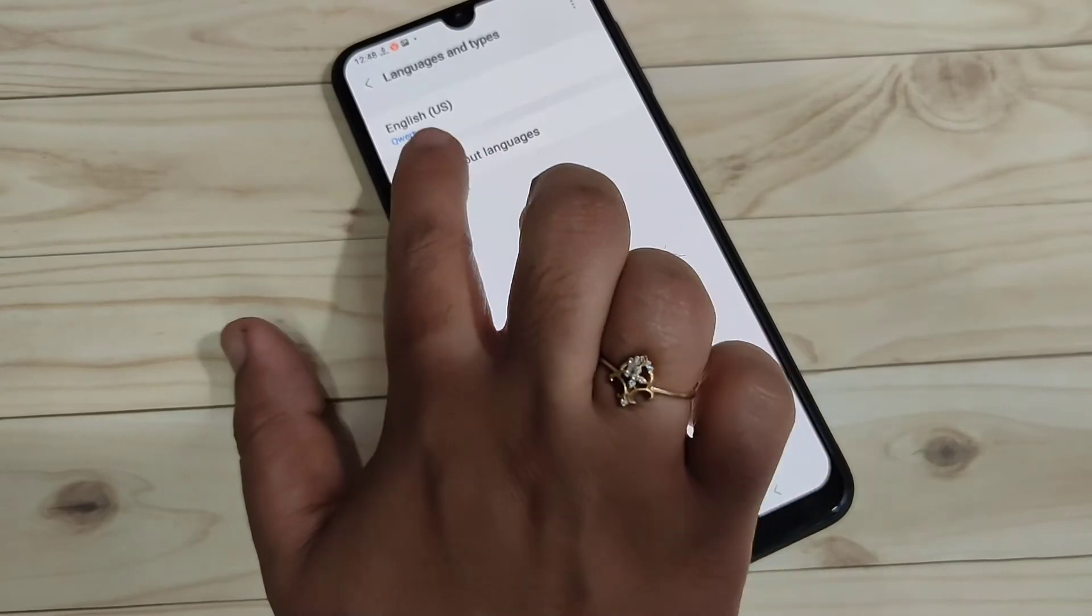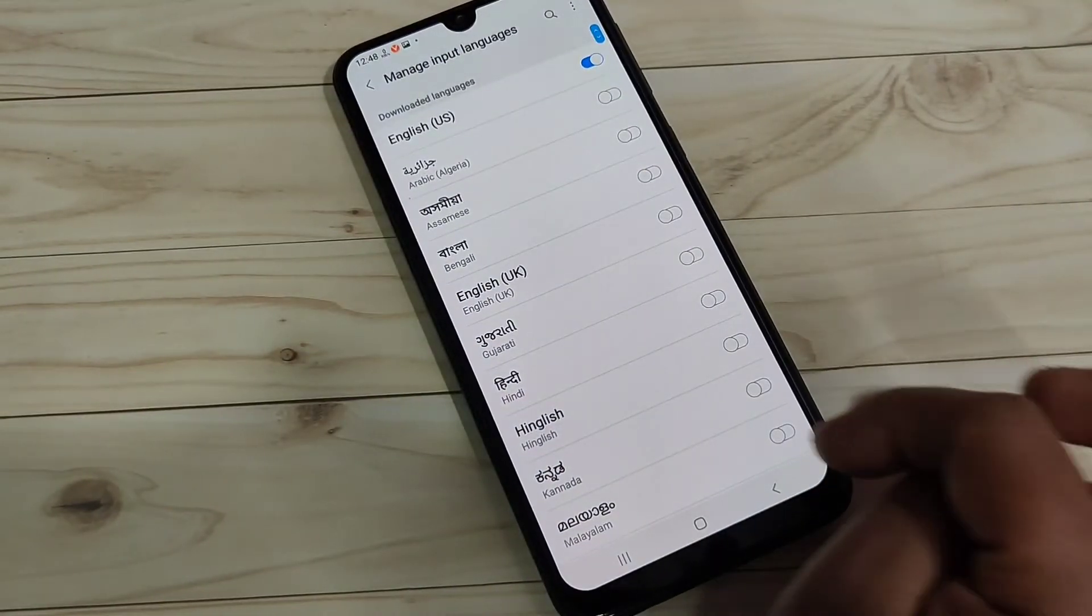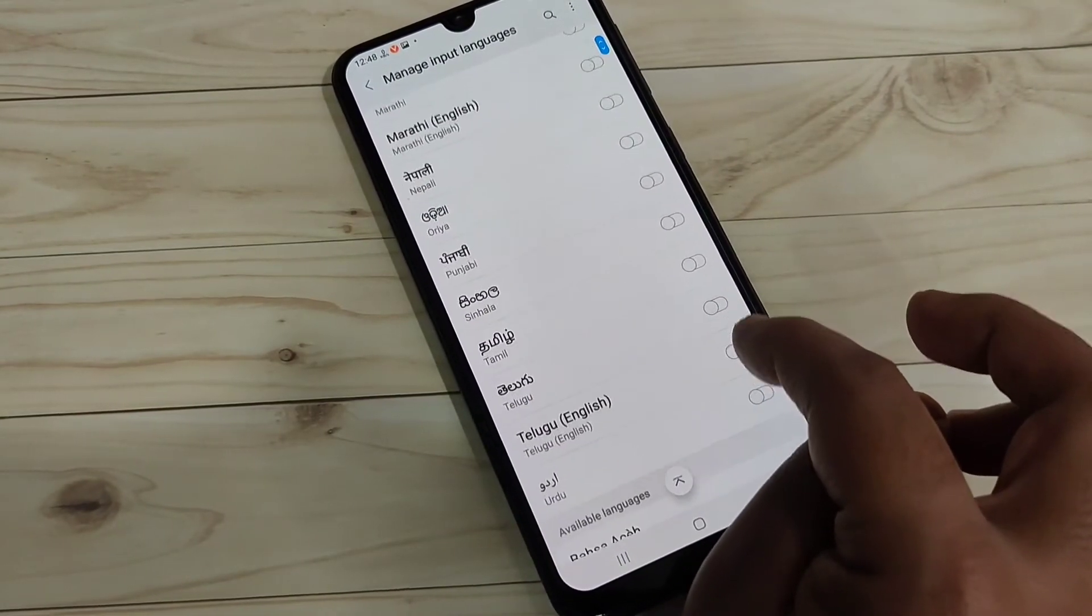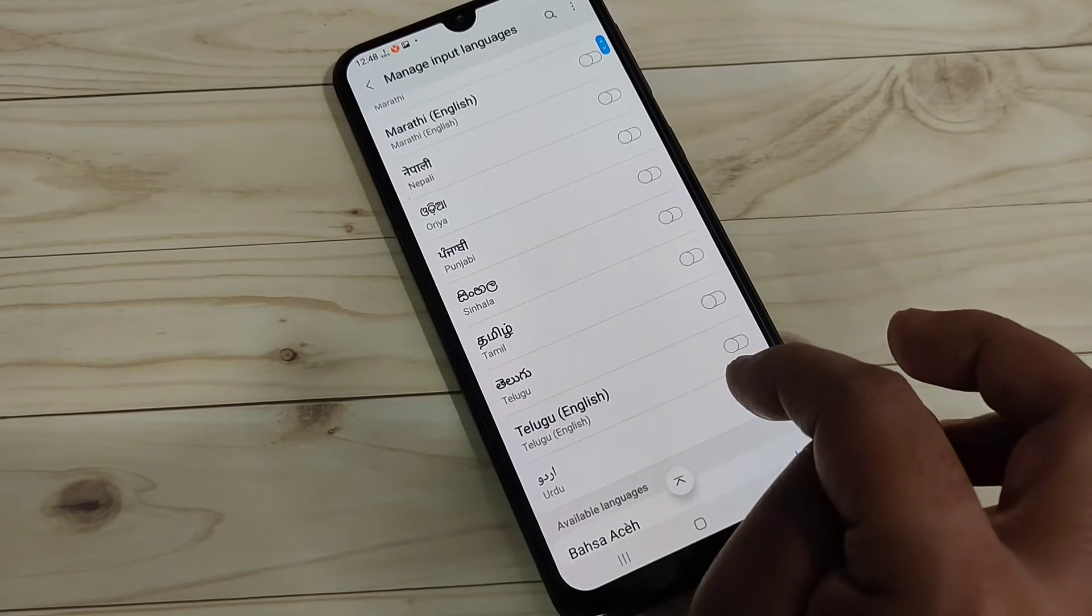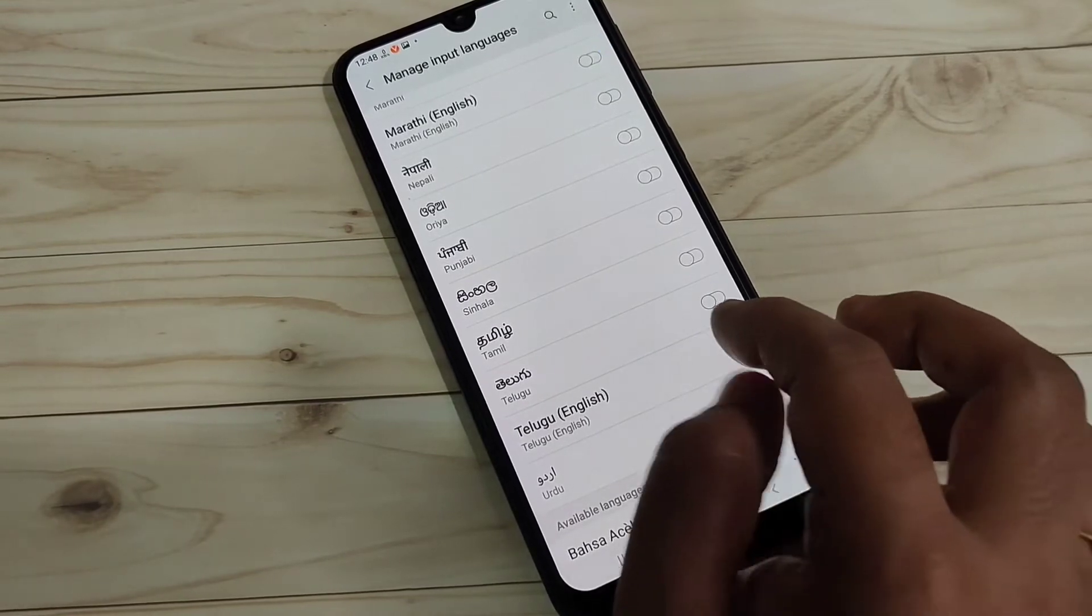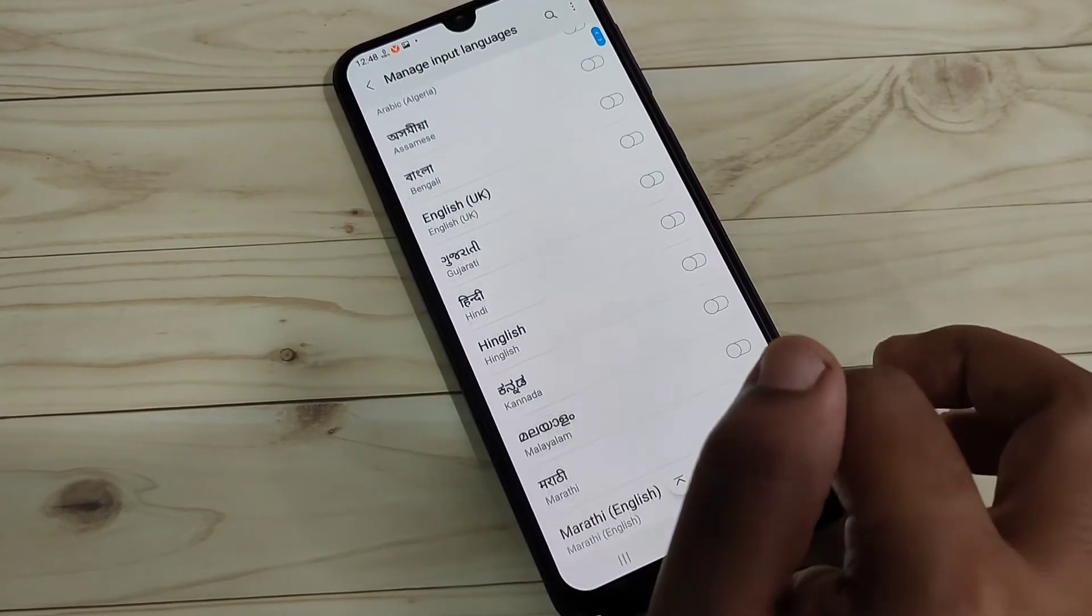So here you can see the option 'Manage Input Language'. Here you can see lots of languages. Just select the language that you want to add to your keyboard. Simply, here I am going to select the language Hindi, just turn on this option.